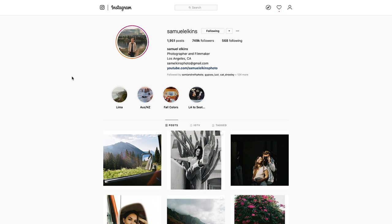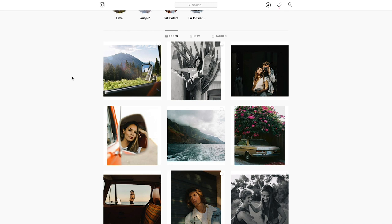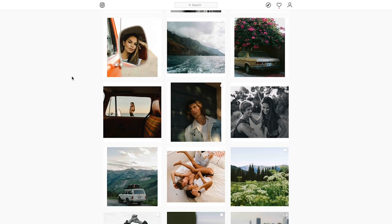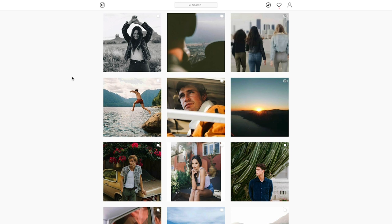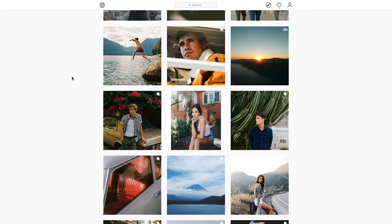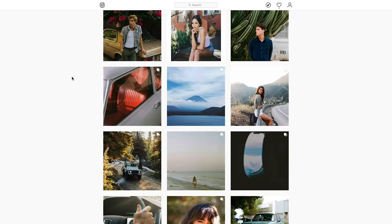I'm gonna start by going through Samuel Elkins' feed, his recent posts and his editing style, before getting into the actual editing tutorial. From my research, he has actually just been shooting the majority of his photos on film recently. So in saying that, he doesn't really have a consistent editing style for the most part. Film is very dependent on the type of film you're using, and because he's using so many different types of films and cameras, each photo will have a different look and feel to it.